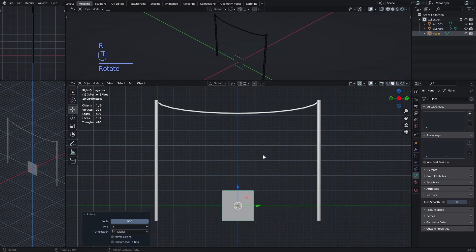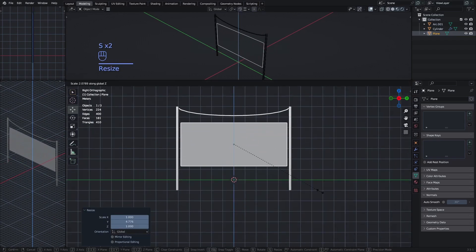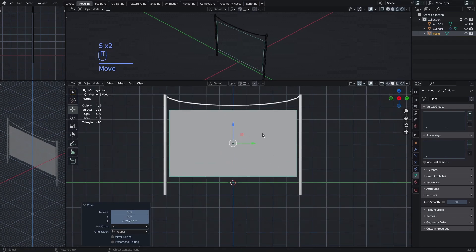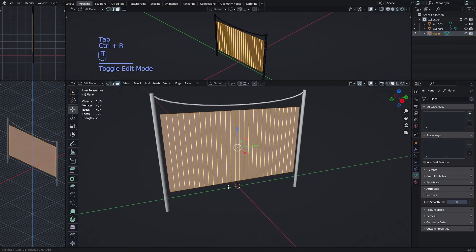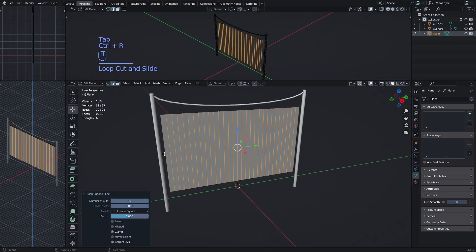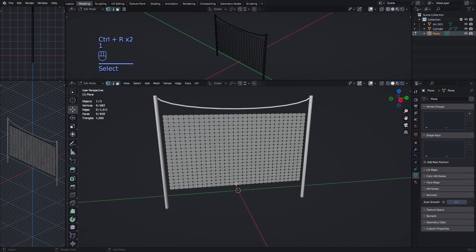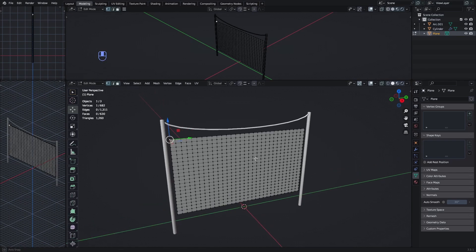Rotate the plane on Y by 90 degrees and scale it to whatever size you want. Then add a lot of loop cuts — you don't have to use this much geometry, but this is just for the tutorial and it's not an asset for an actual game.